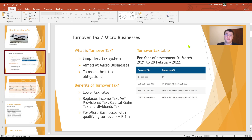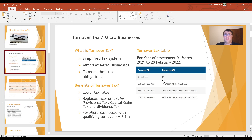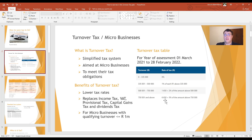Turnover tax is for micro businesses — that is businesses with a qualifying turnover of less than one million rand. I've included the turnover tax table for the 2022 year of assessment. You will see that on the first three hundred and thirty-five thousand rand turnover, there is zero tax payable. At the highest scale, if you earn a qualifying turnover of more than seven hundred and fifty thousand rand, you will pay six thousand six hundred and fifty rand plus three percent of the amount above seven hundred and fifty thousand rand.